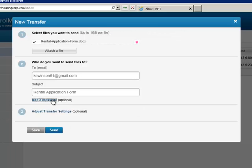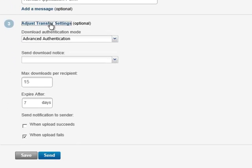There are also a number of transfer settings, such as authentication method, delivery notifications and file expiration.